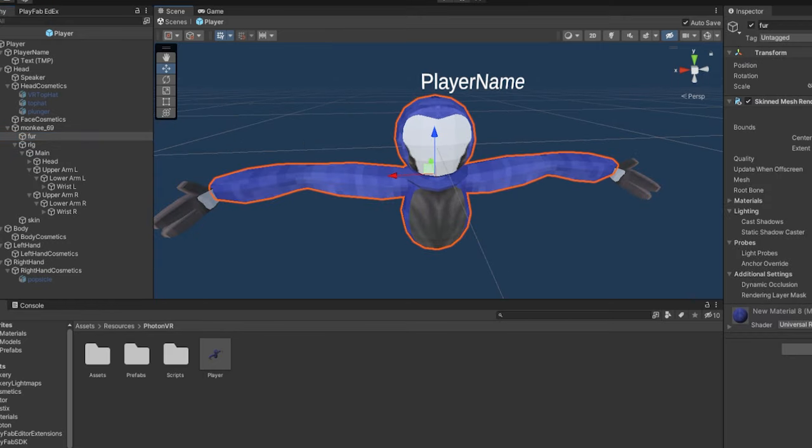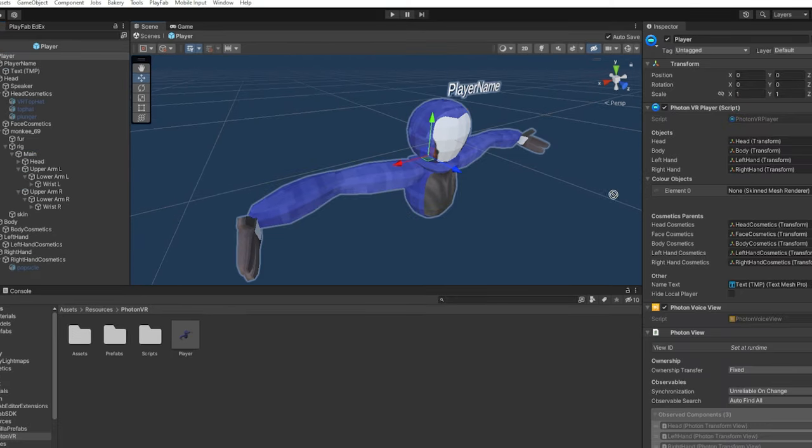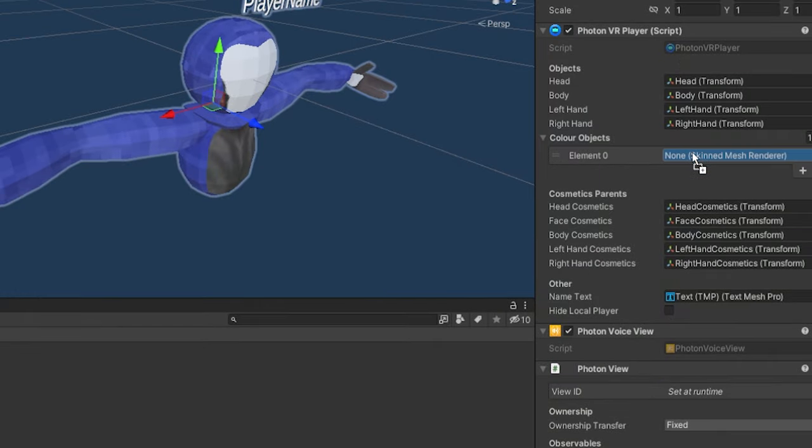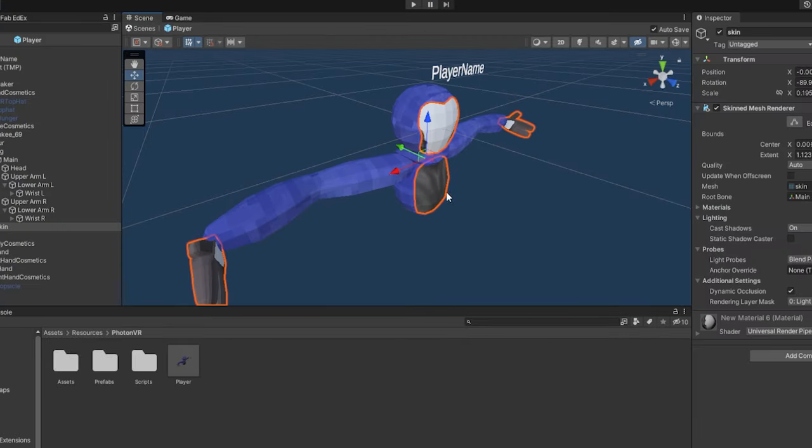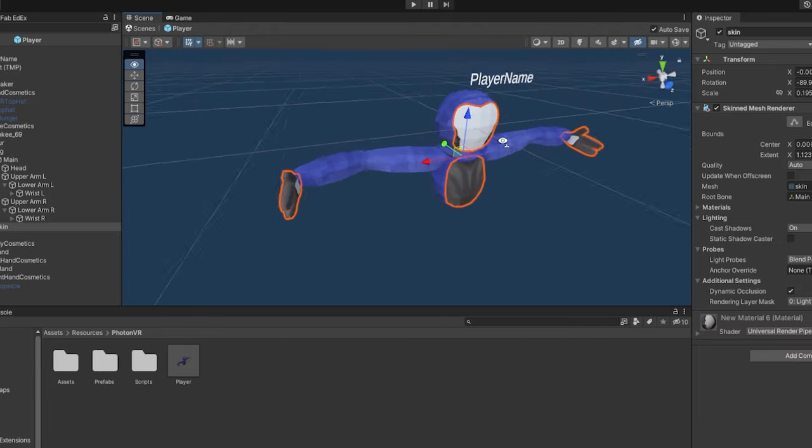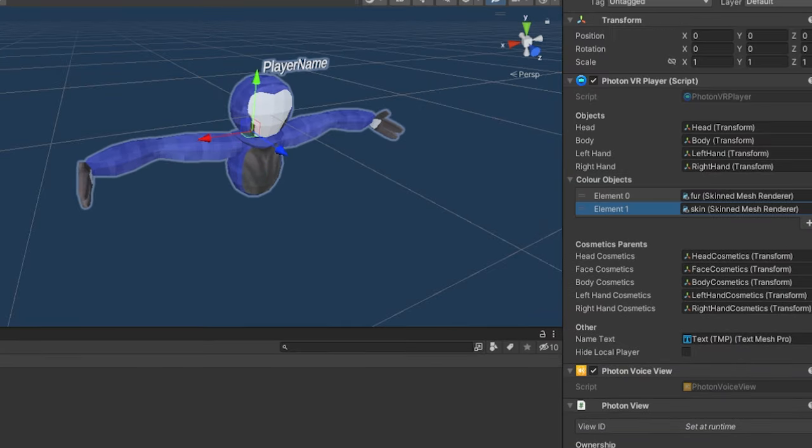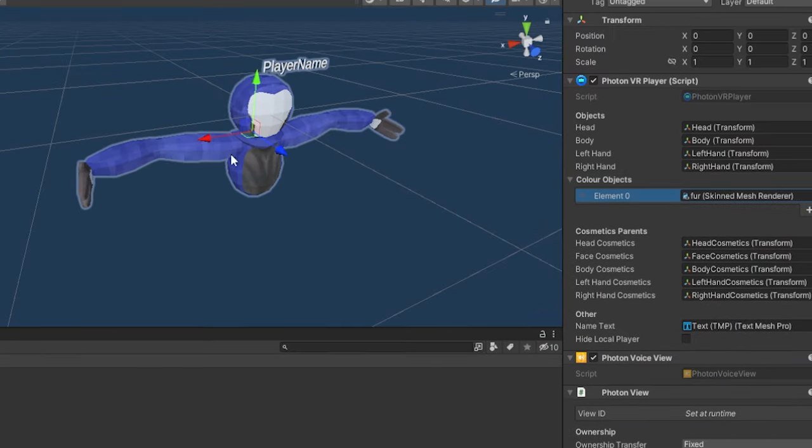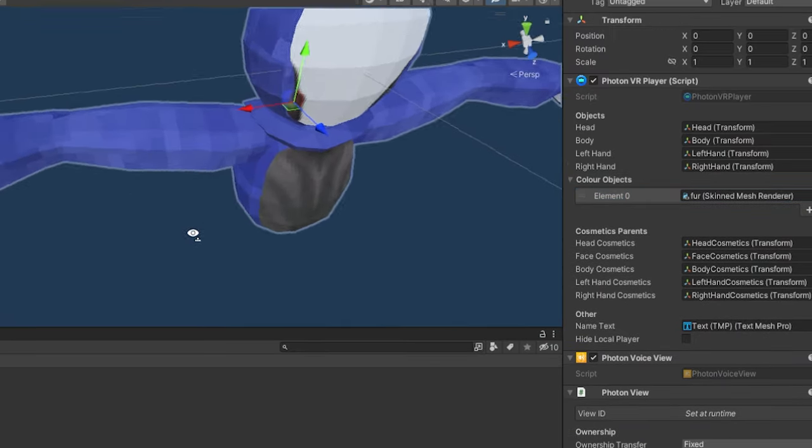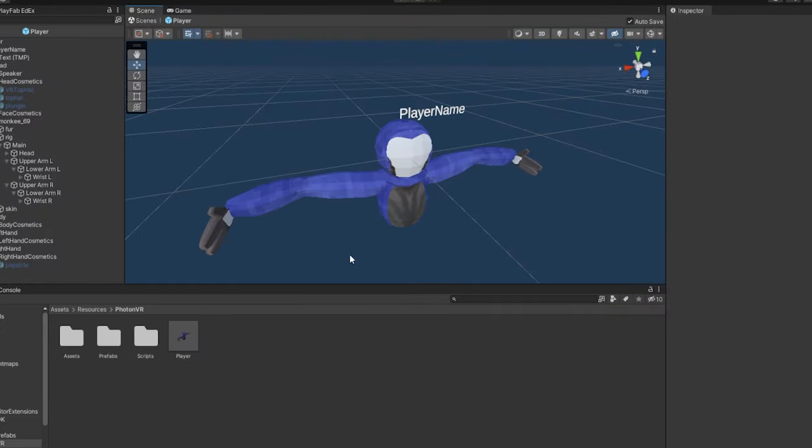Now, as you can see, we have the skin mesh renderer object here. That is the thing that'll be changing color. Now, if we try dragging it onto the color objects, it'll drag on. If you have other objects that you want to change the color of, let's say I want to change the color of this too. You can drag that on here too, but I'm not going to do that because that'll look kind of weird. This model already looks kind of weird, let's be honest.